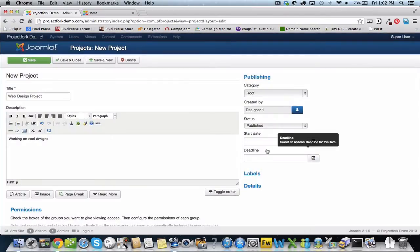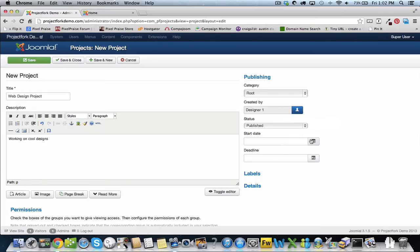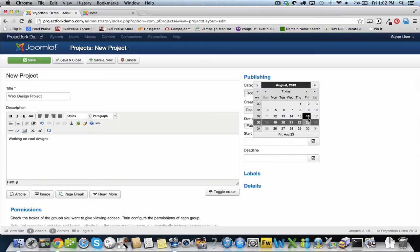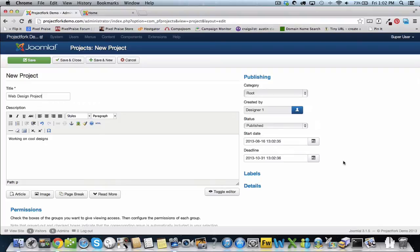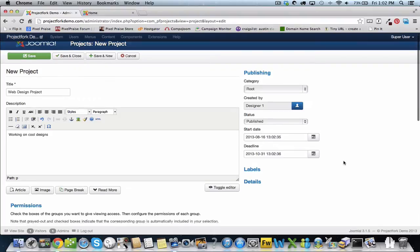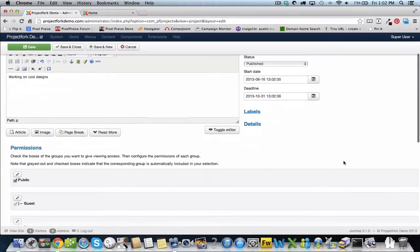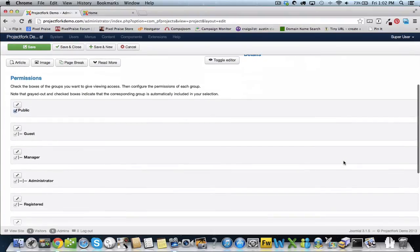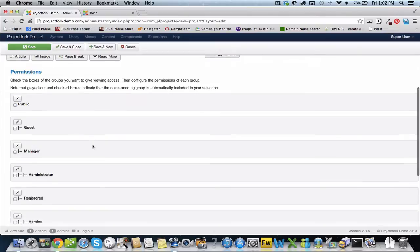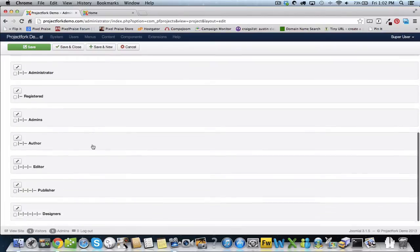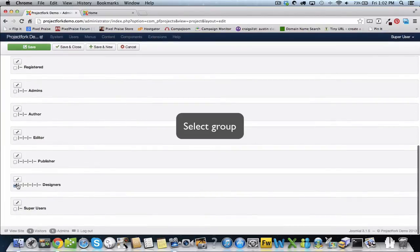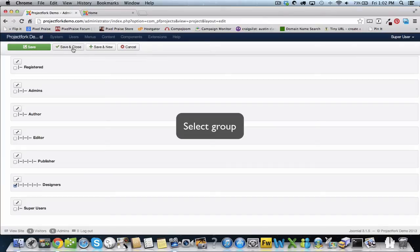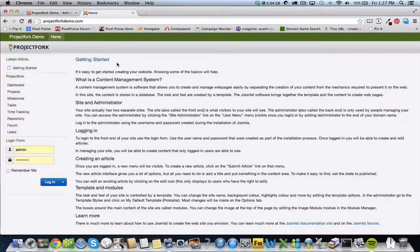Get the start date and date. Again, we want to give permissions to designers, so we're going to deselect public and only select designers. Now we're going to save and close. We'll check the front end.